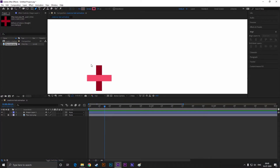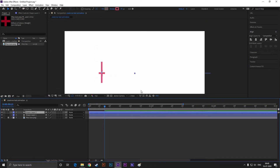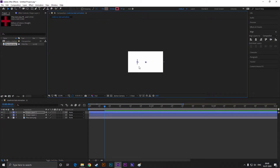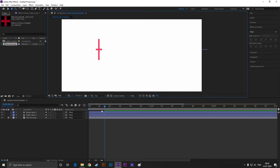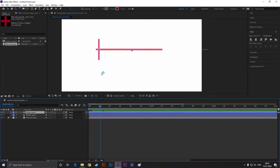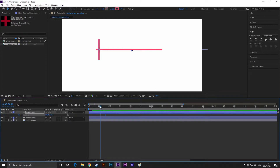Create another line just like this, this time in a vertical way. Align it perfectly according to our image. Now open the position properties of this layer, go forward a few frames, and add a keyframe on position. Then come back 10 frames and drag the shape just like this.